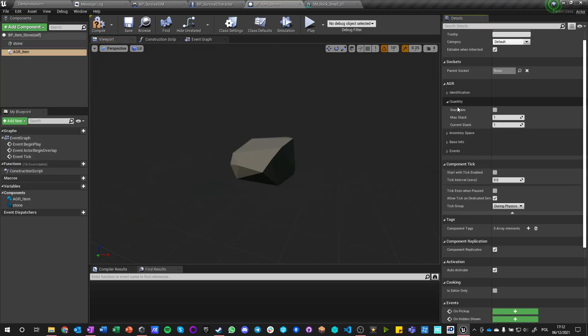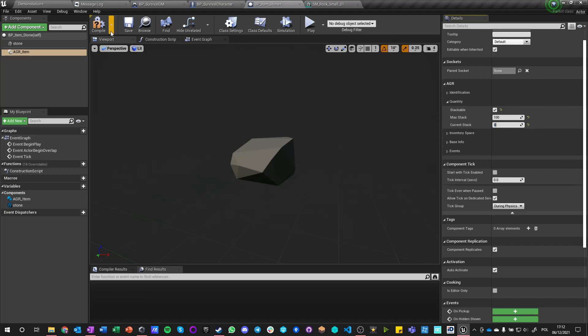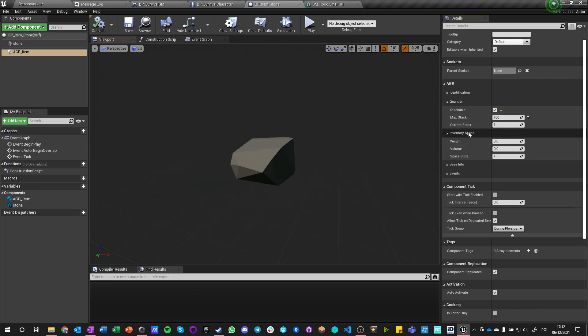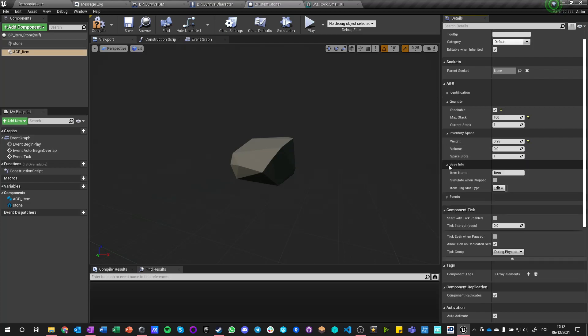We also adding an item component to make this an item. He is stackable. Max stack will be 100. Current stack will be zero because this is an item. We can set it to one, doesn't really matter. Inventory space, let's give him a weight. Let's say that the weight is 0.25 of a kilogram. We don't care about volume and space. Slot he takes one base information.